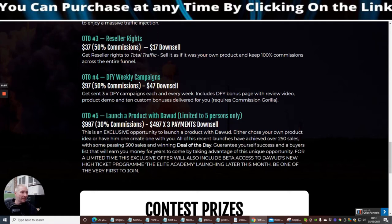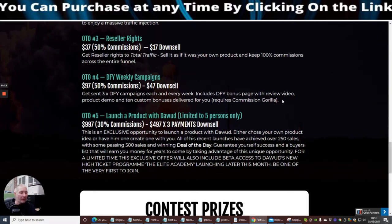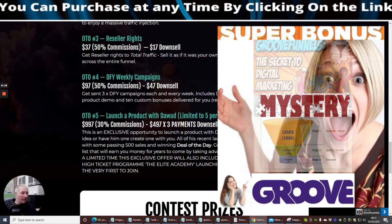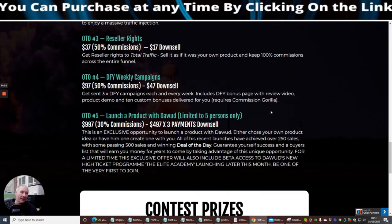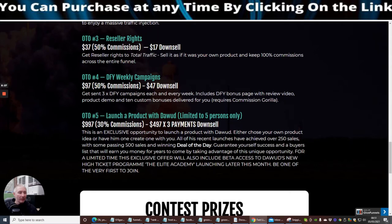I'm also going to give you a done for you funnel which will be included in that now. And basically you will be able to create your own funnels completely free so you might be able to interlock that in with your Commission Gorilla. OTO5 is Launch a Product with Doward, limited to five persons only. Now I know loads of people have done this and become extremely successful in the process because Doward is just getting bigger and bigger.